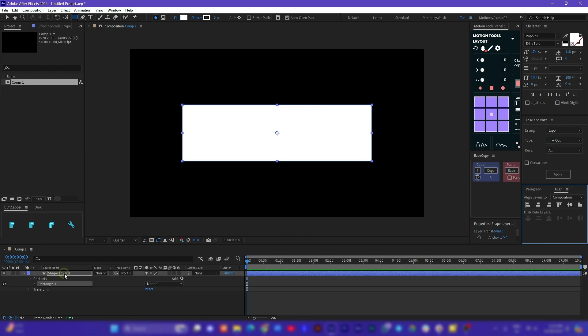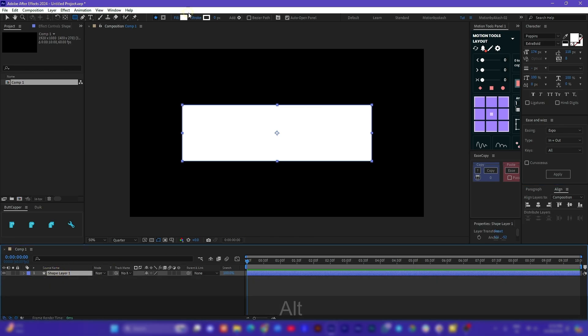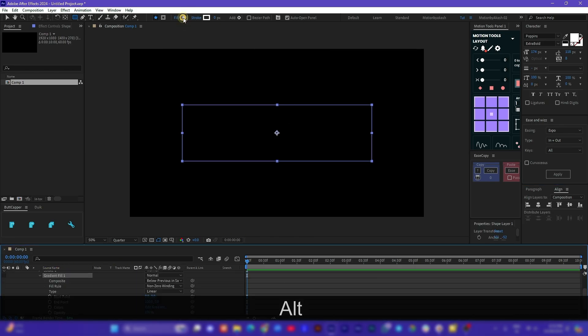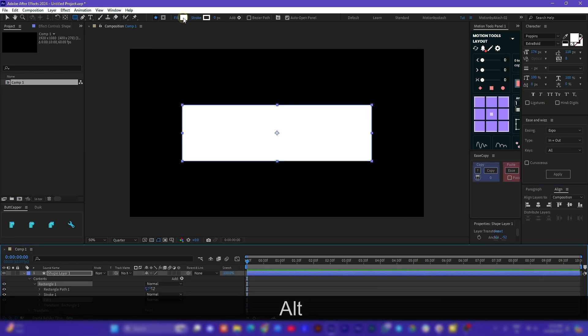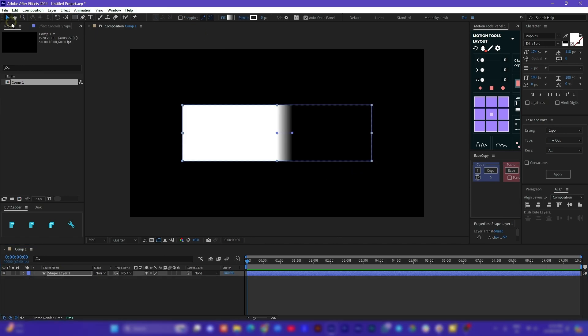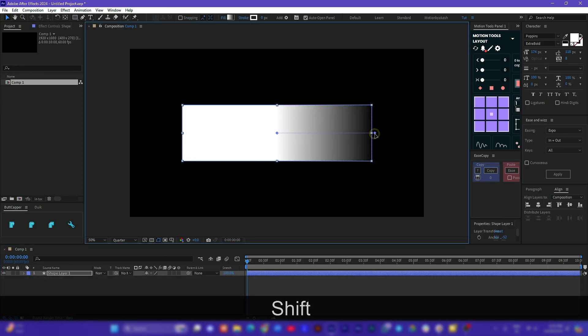Now select your shape, hold Alt on the keyboard and using the left mouse click change the fill type of the shape from solid to a gradient one. With gradient controllers selected, let's smooth out this gradient fill.